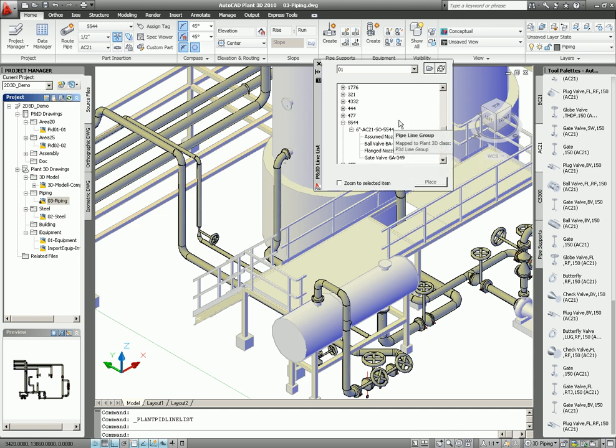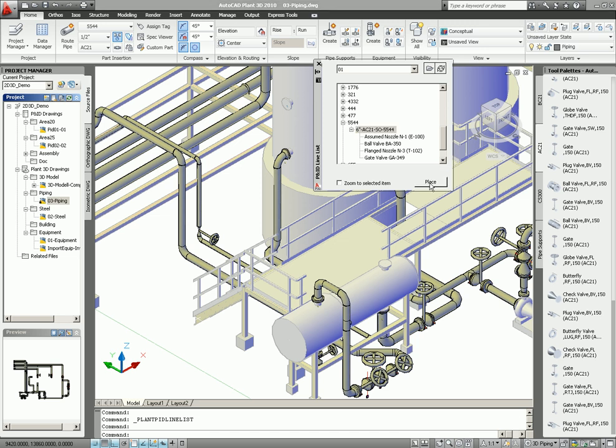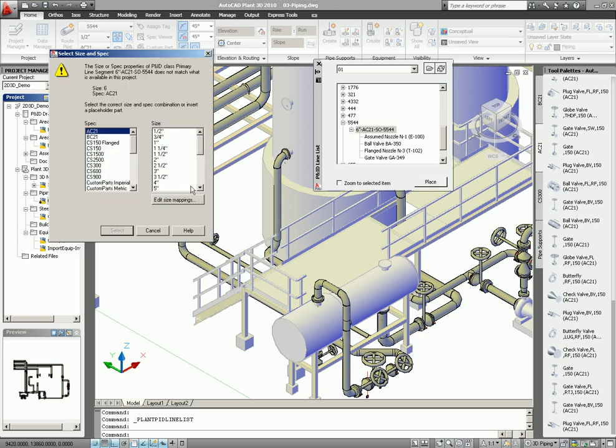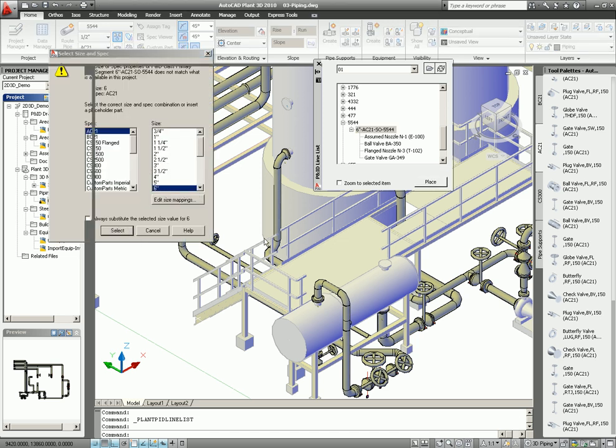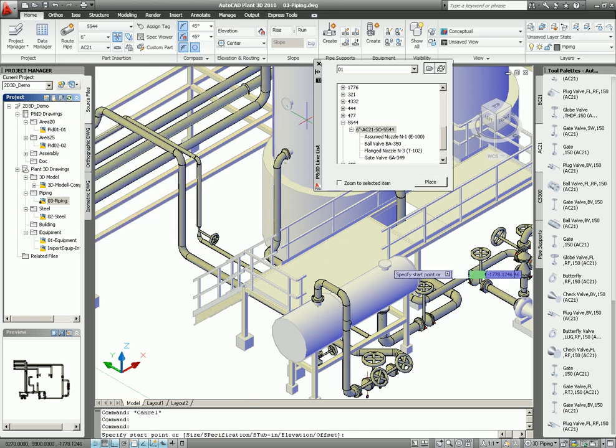So easily enough, I just select the line number, and then place, and select the node point.